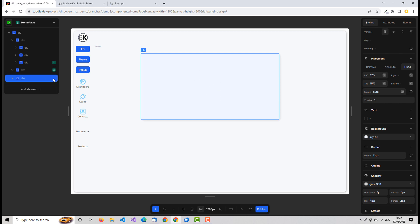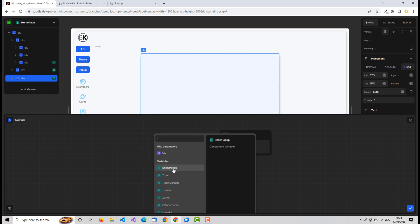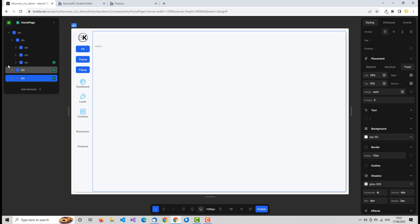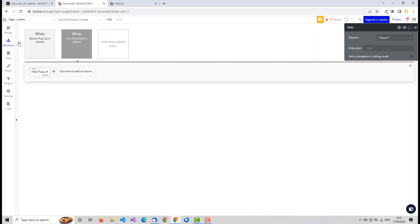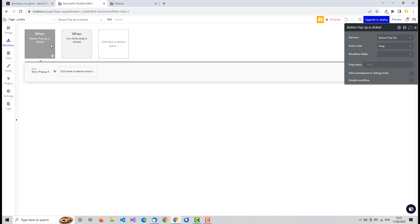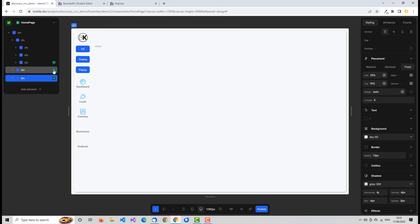We're going to need a show/hide on this pop-up div as well, based on the same 'show pop-up' variable, so whether it's shown or hidden depends on whether that variable is true or false. In Bubble the approach is different — you have a workflow on a button that explicitly shows or hides the pop-up. It's proactive: click a button, set something to show or hide explicitly.